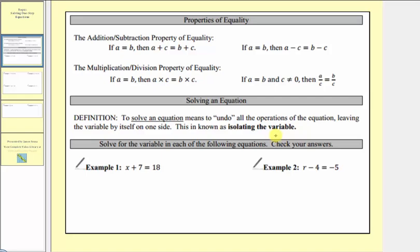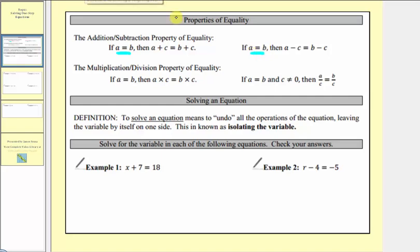To solve our equations, we'll be using the properties of equality. Let's first review the addition and subtraction property of equality, which tells us if we have the equation a equals b, if we add the same value to both sides of the equation, we maintain equality. It's also true if we subtract the same value on both sides of the equation, we also maintain equality.